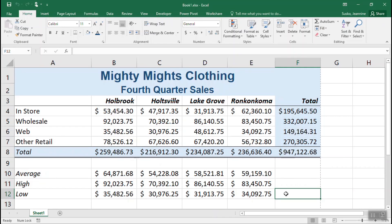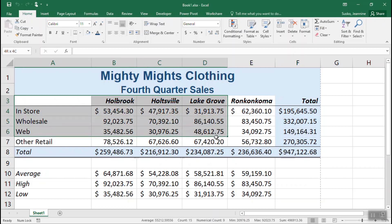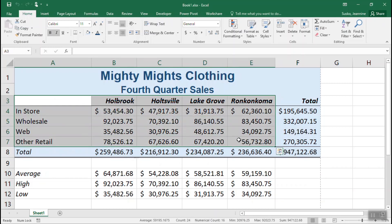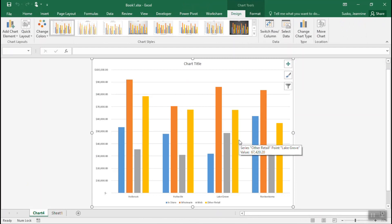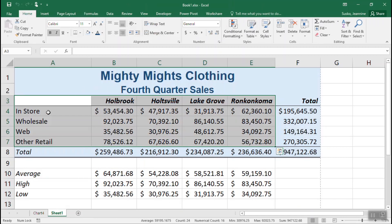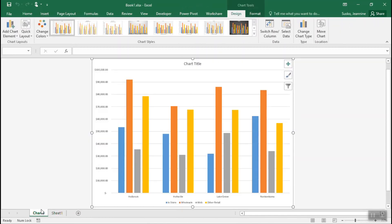The last step is to produce a chart to graphically represent some of our information. We can do this very quickly and easily by selecting the cells and using the F11 function key along the top of your keyboard. The chart is dynamically linked to the information on sheet 1, so as that information changes, so will your chart.